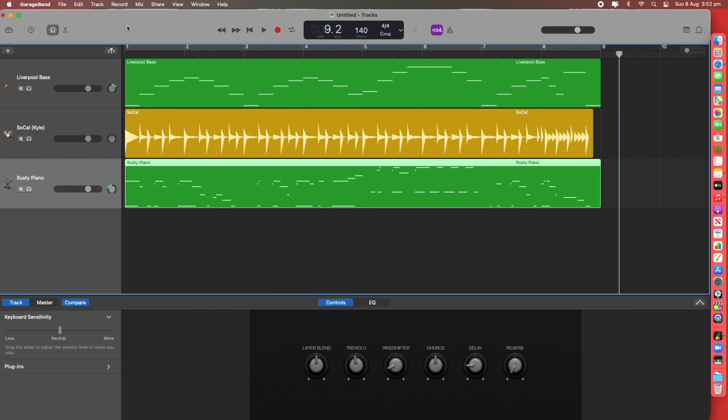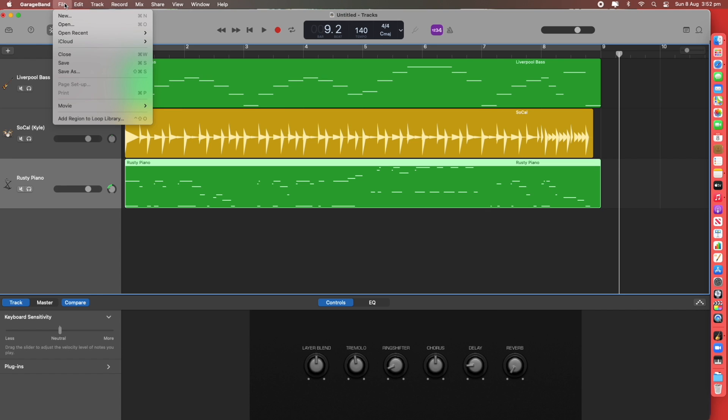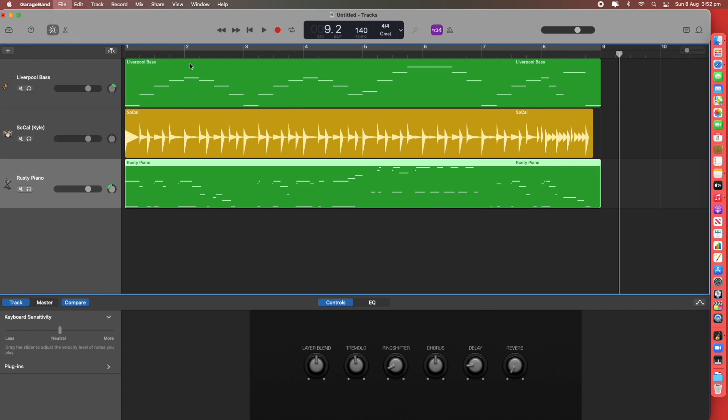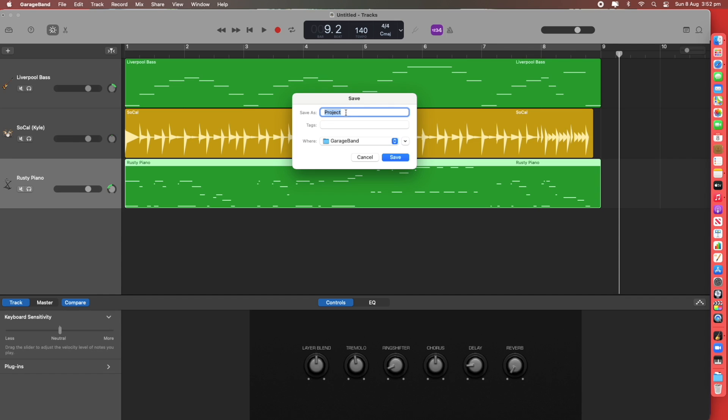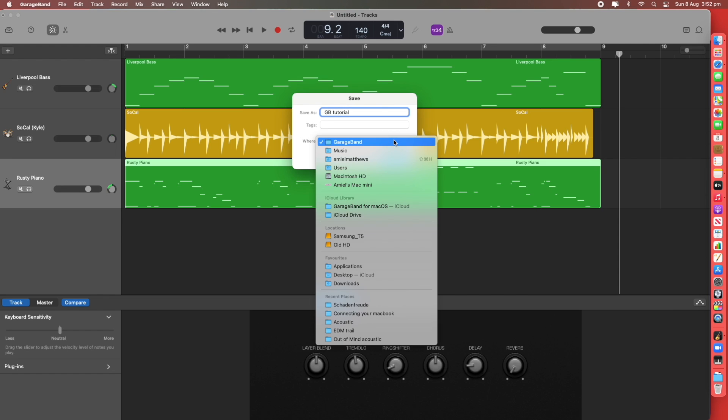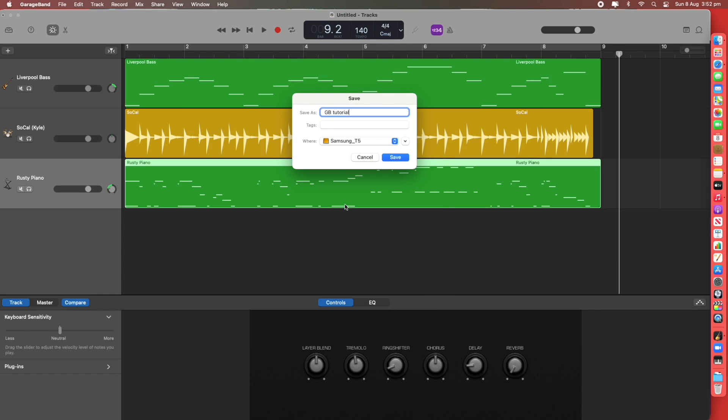Once you've finished your project you can save your file like a regular digital document. Save as initially. Let's just say GarageBand tutorial and I highly recommend using an external hard drive to save all of your musical projects. Save.